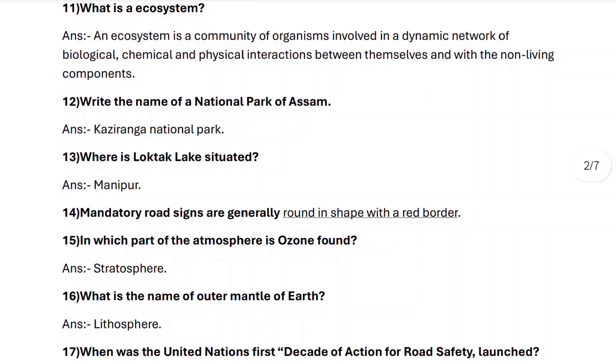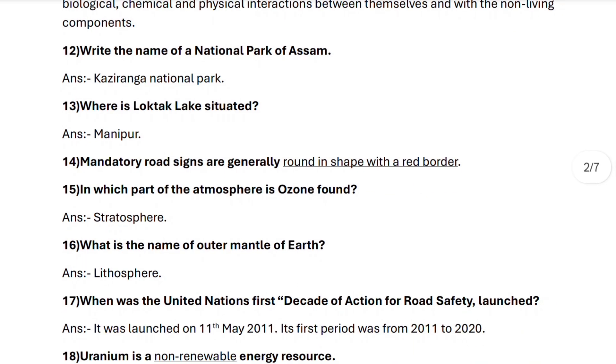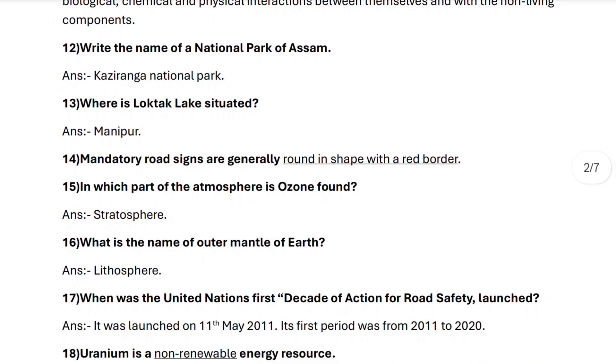Next, question twelve: write the name of a National Park of Assam. It is Kaziranga National Park. Next, question number thirteen: where is Loktak Lake situated? It is situated in Manipur.